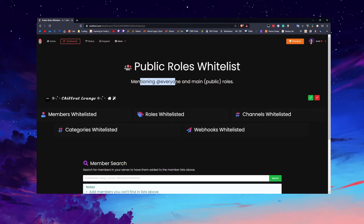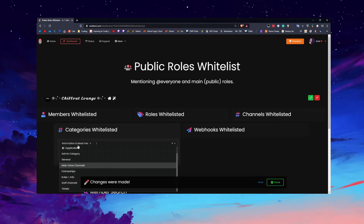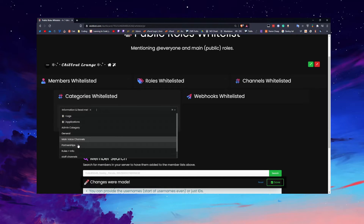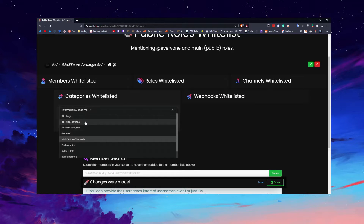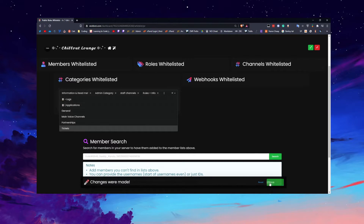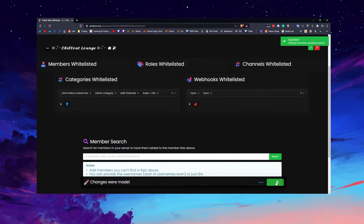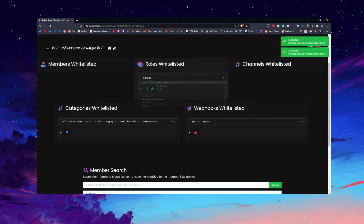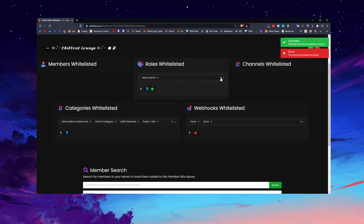For the mention everyone and main roles settings, in terms of categories, my information and news channels are fine for allowing everyone pings since that's where announcements go anyway. Same for admin and staff channels and rules. You don't really want to allow everyone pings for anything else, because if you do you're probably going to have a bad time.